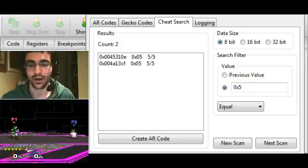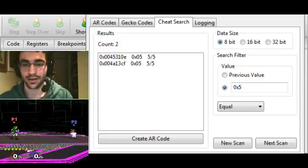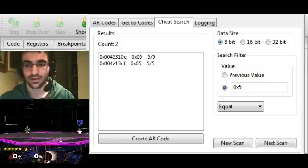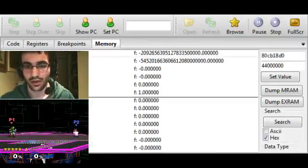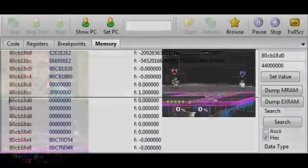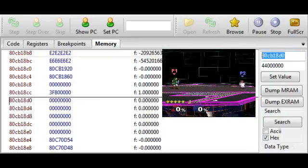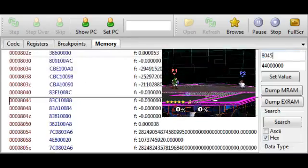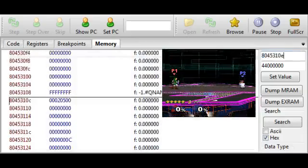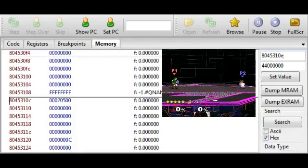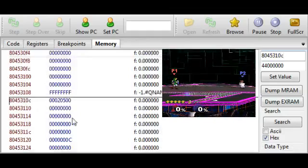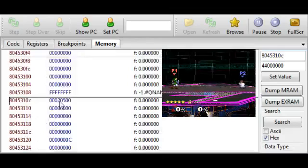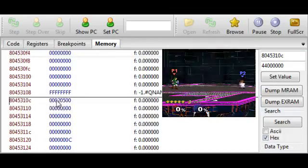We need to figure out which one actually controls the stock. We can do that very easily by going in and editing these values. Let me put in the first one that we wrote down: 8045310E. This is actually 310C because it goes in multiples of 4. We edit these 32 bits at a time.